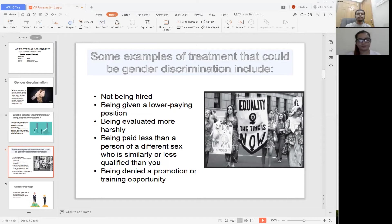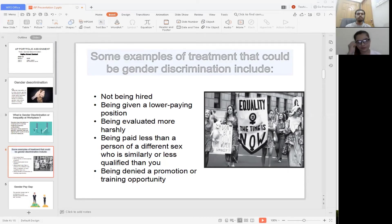Number three, being evaluated more harshly — for example, a worker who identifies as a woman receives a negative performance evaluation that criticizes her for being too aggressive, whereas men who behave the same way are praised for showing leadership. Number four, being paid less — when a person of a different gender who is less qualified or has similar or fewer job duties gets more salary than you.